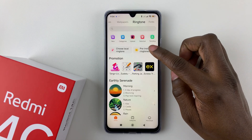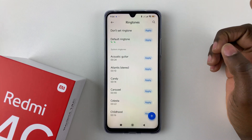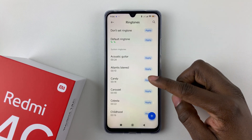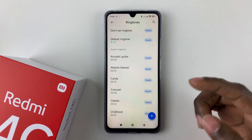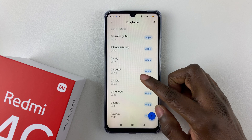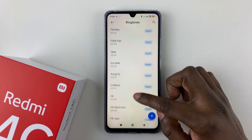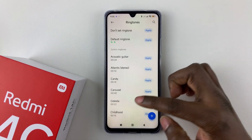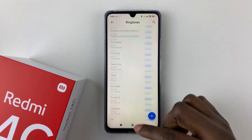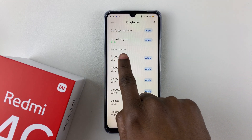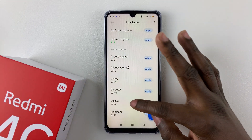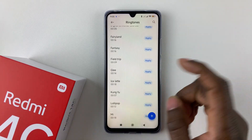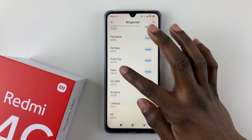For now, I'll tap on Pre-installed Ringtones. From here you should see a list of all the ringtones currently available on your device. Scroll through to find the ringtone you'd like to use. Find the System Ringtone section, scroll through, and tap on the particular ringtone you want.